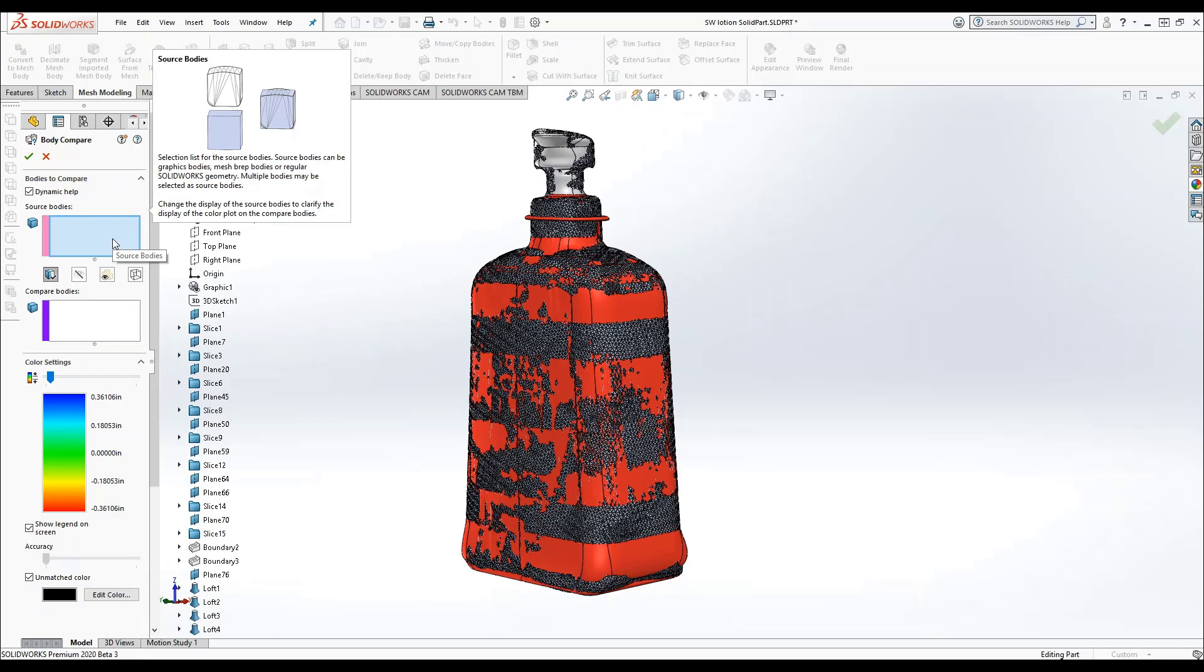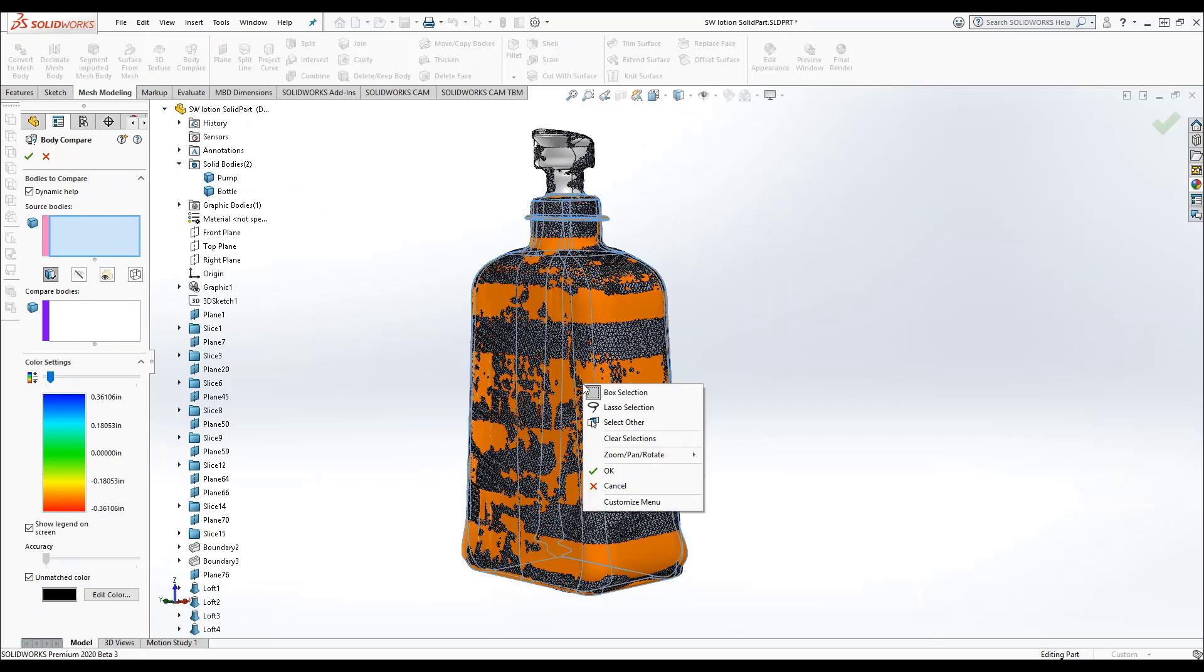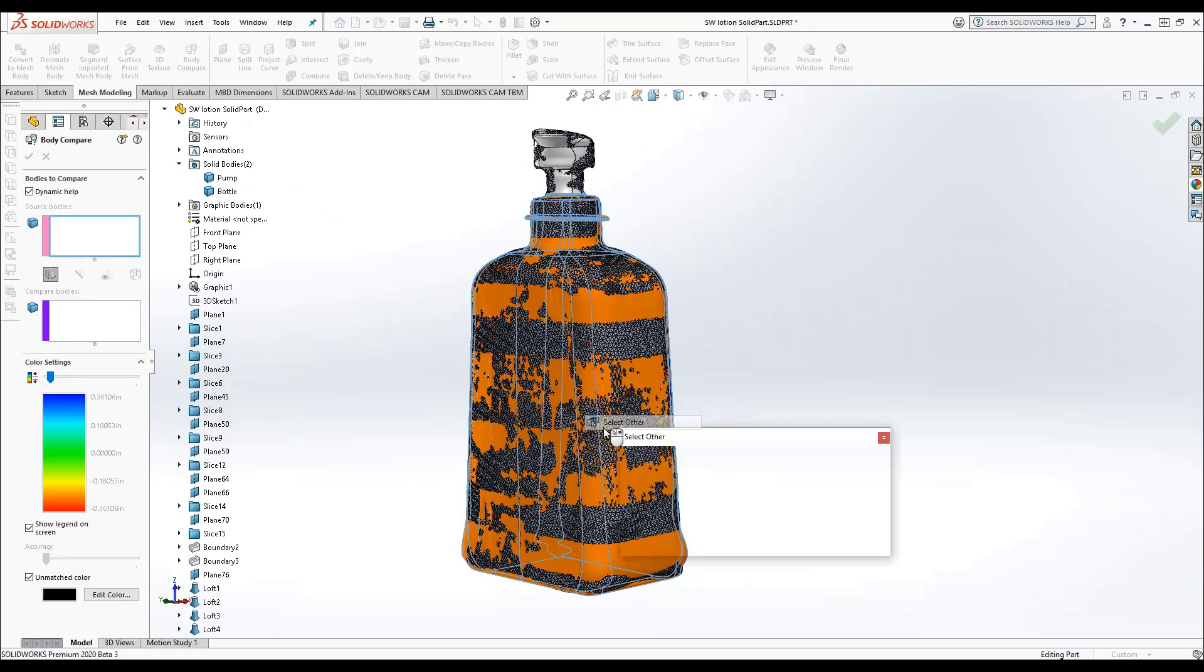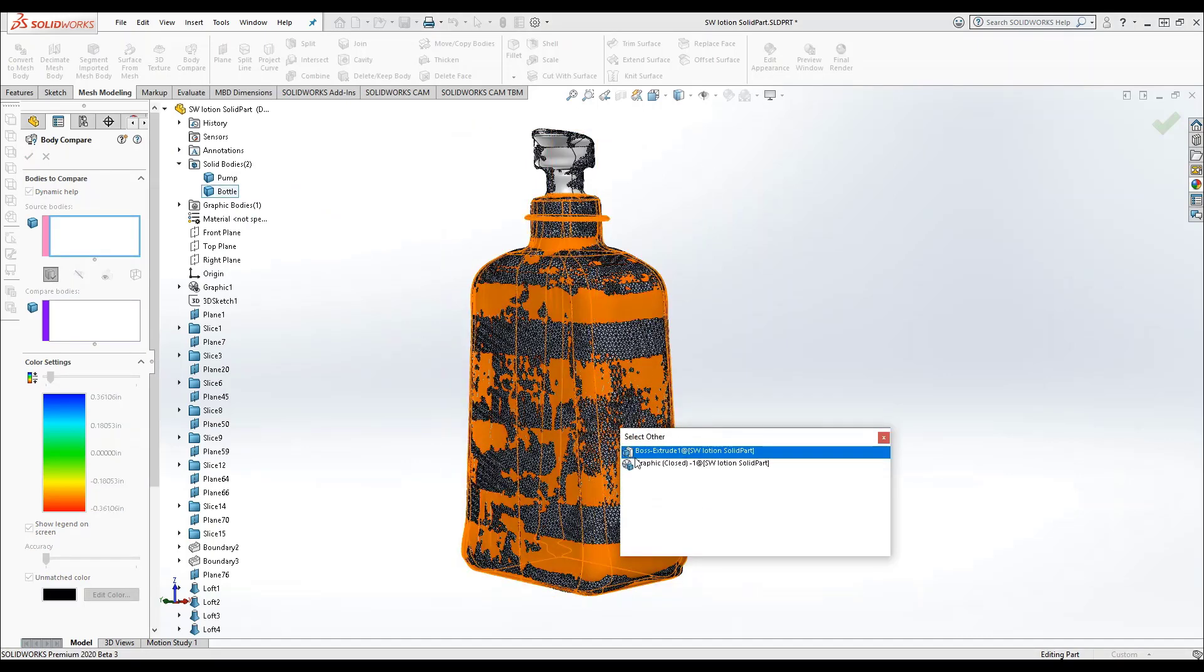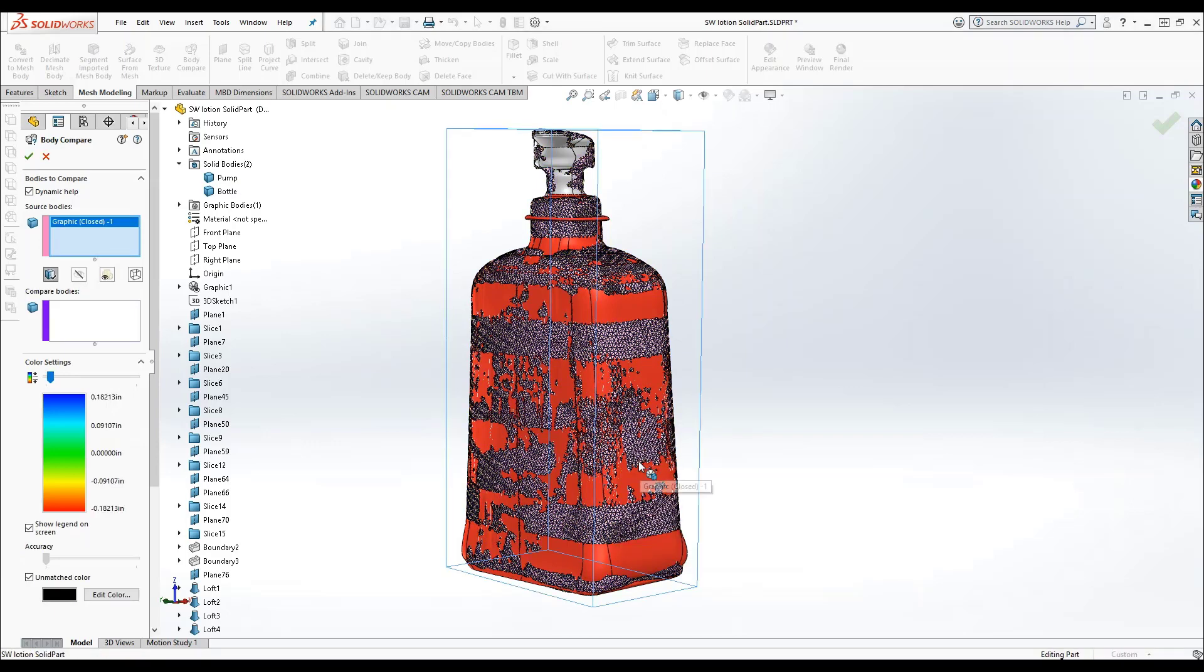If your bodies are well-matched, it can be difficult to select the correct one by simply clicking. I'm going to simplify this by using the select other tool. In this case, the graphics body is our source body.